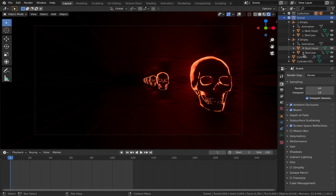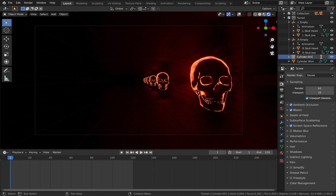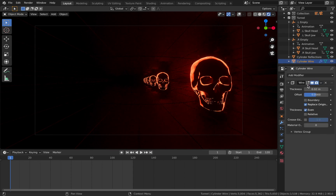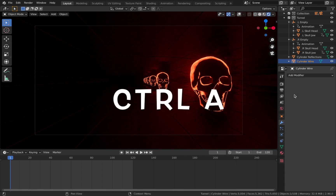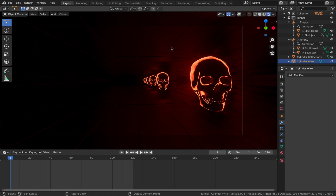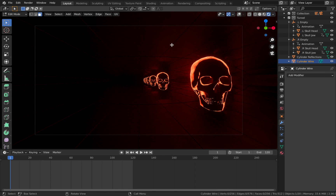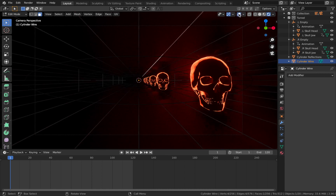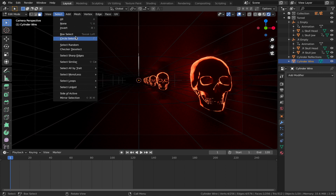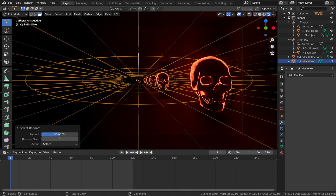Come into your tunnel collection where all the objects are. Name the cylinder with wireframes 'wireframe' and the other one 'reflections'. On your wireframe cylinder, come to the modifier and apply it with Ctrl A. Now come into edit mode on the wireframe cylinder - applying the modifier allows you to select individual faces on the wireframe. Make sure you're in face select mode, come to Select, and do Select Random, dropping the percentage down to a low value.